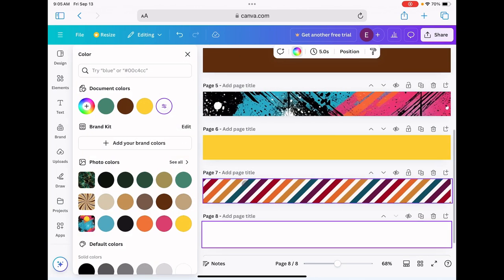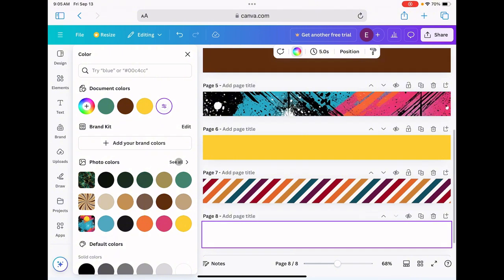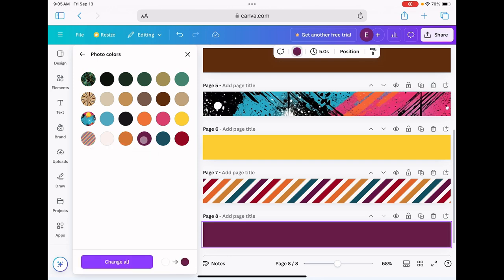Now for this one here, I like to call this my fruit stripe gum pattern. If you know, you know. You'll notice over here in the color palette that I only have room for three pictures or three photos, so I'm just going to go ahead and click all and then my fourth picture will be available.